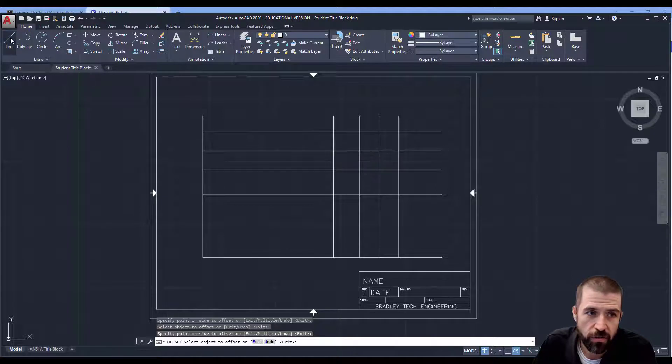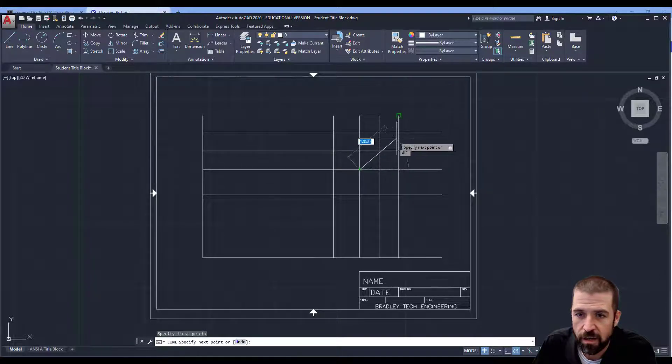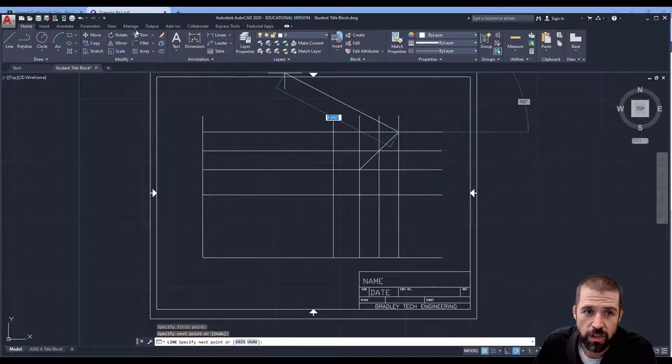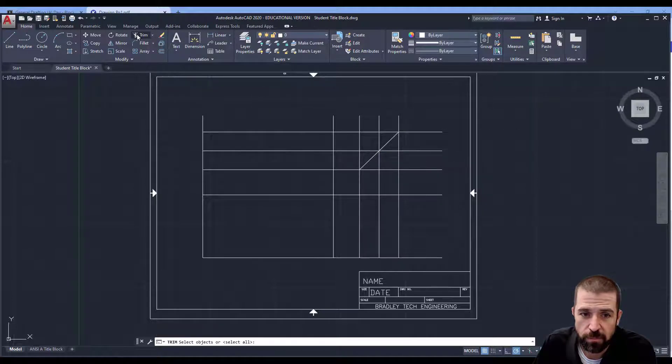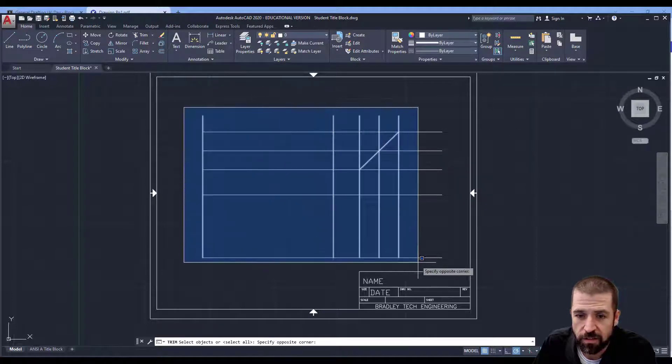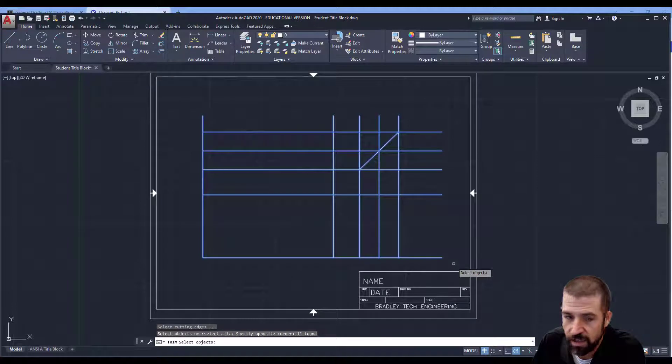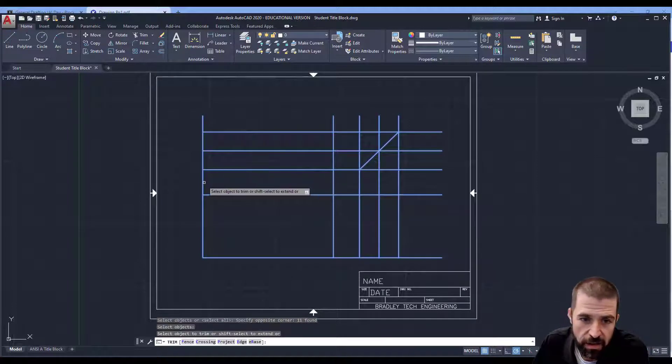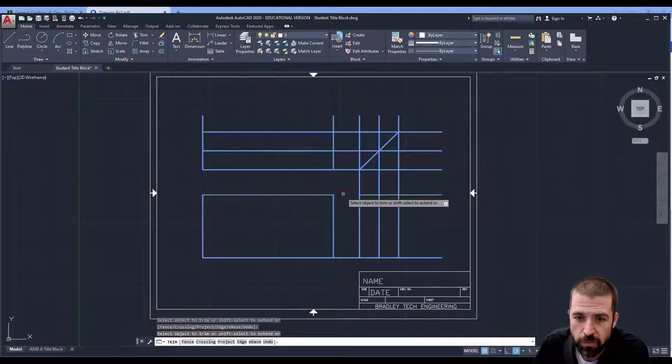I know there's a lot of lines here. It'll clean up once I trim it out. So I'm going to click trim, select all of my lines, hit enter. This face is my front view.